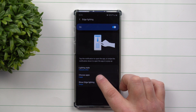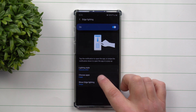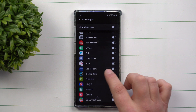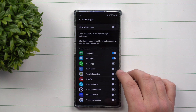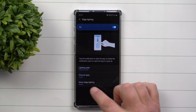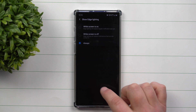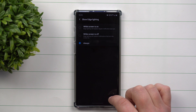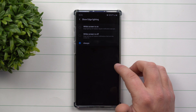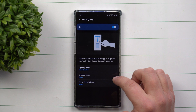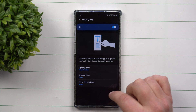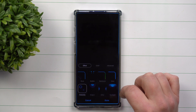Then you go down to choosing your applications — which applications do you want edge lighting to work with? Simply turn on any application you want it active for. And for when to show the edge lighting, I have it set to always show.